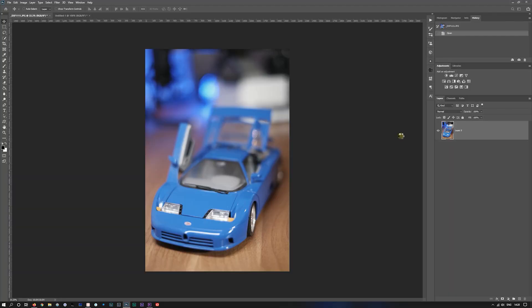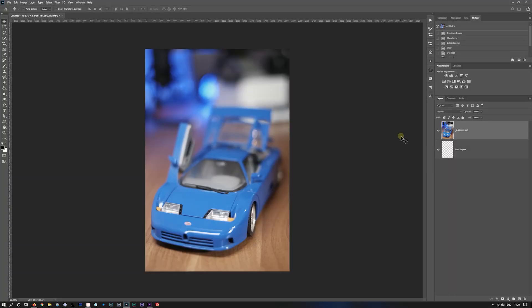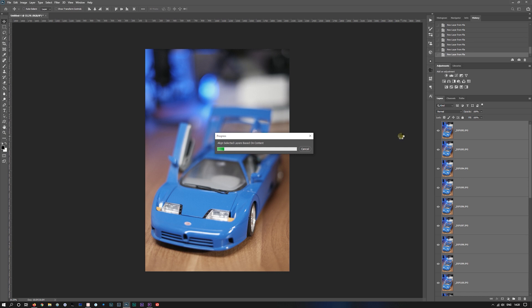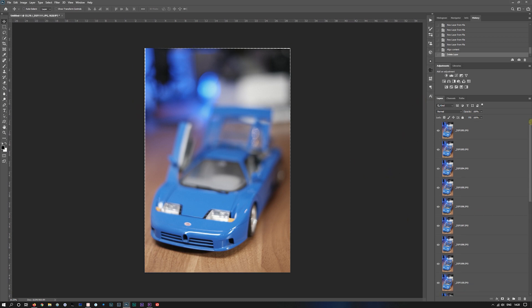It will now load all the images in as layers. Once it's loaded the layers, it will then attempt to align them if there's any that's slightly out of alignment. If your tripod's moved or the camera's moved slightly, there's always going to be a little error. So now it's aligning selected layers based on their content. There we go, it's aligned all the layers. You can see there was a little bit of movement there.